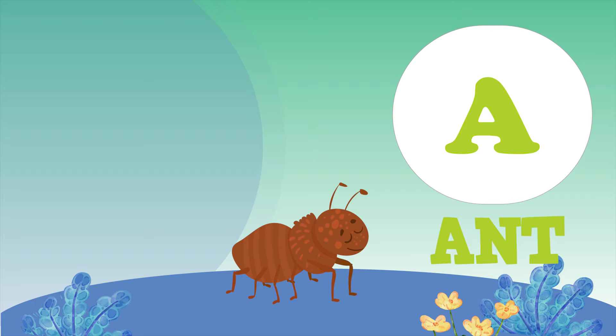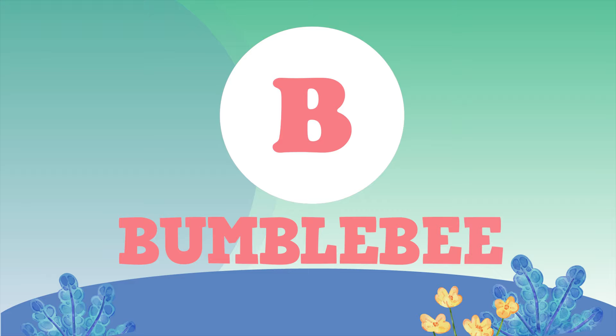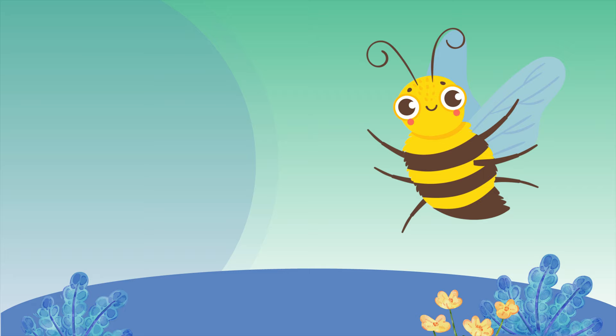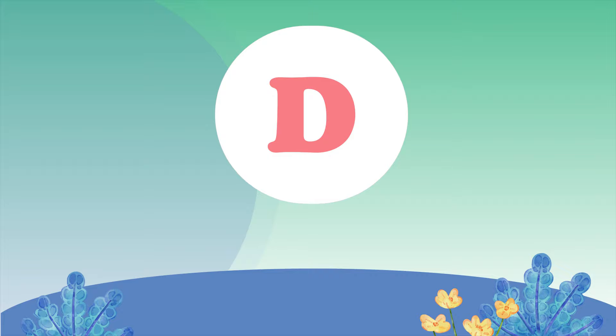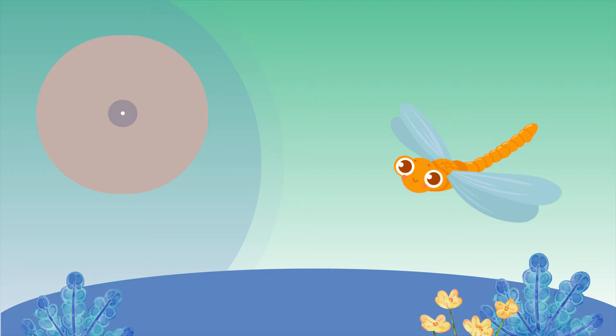A for Ant. B for Bumblebee. C for Cockroach. D for Dragonfly.